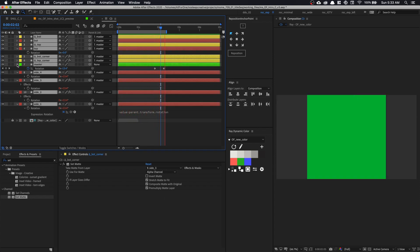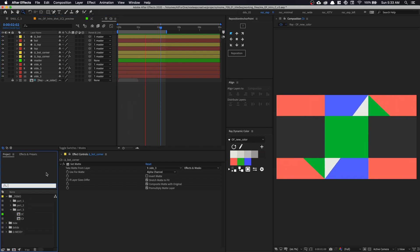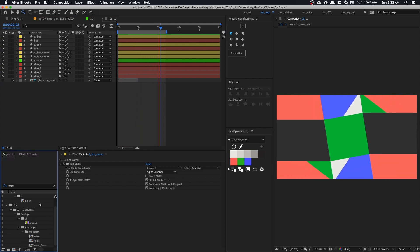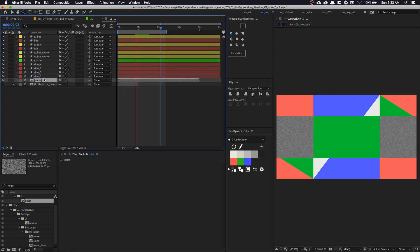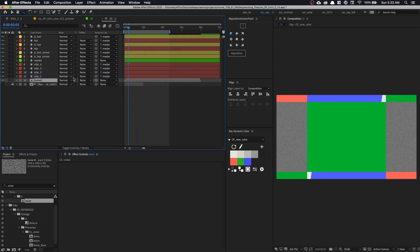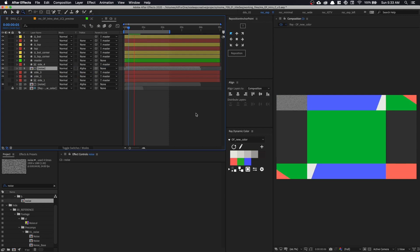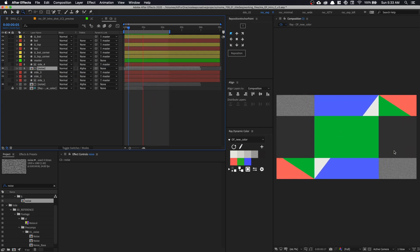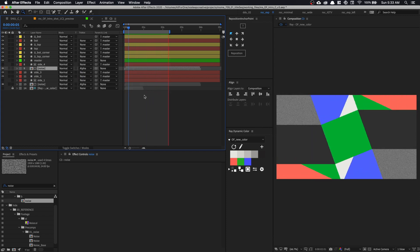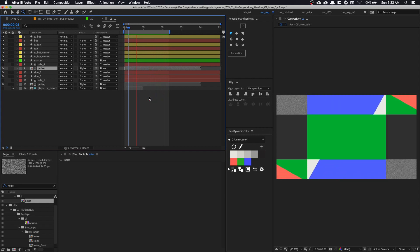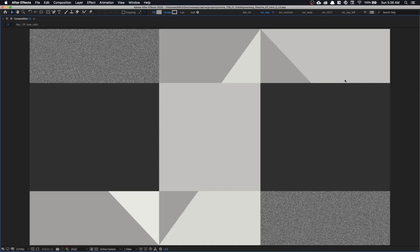Now we can introduce the noise for our top-left and bottom-right layers. Following the Part 1 tutorial, we made a noise plate. Put it at the bottom of side one, get our track matte and set it to 'Alpha Matte'. Duplicate it and put it underneath side four — make sure you turn off side four's visibility. So the last thing we need to do here is to change the colors.